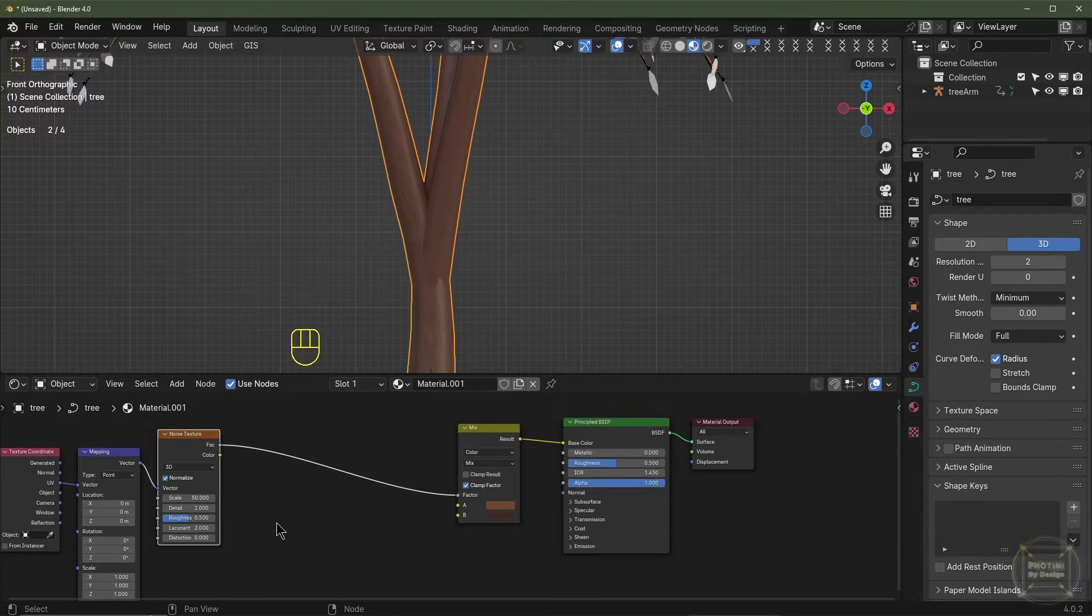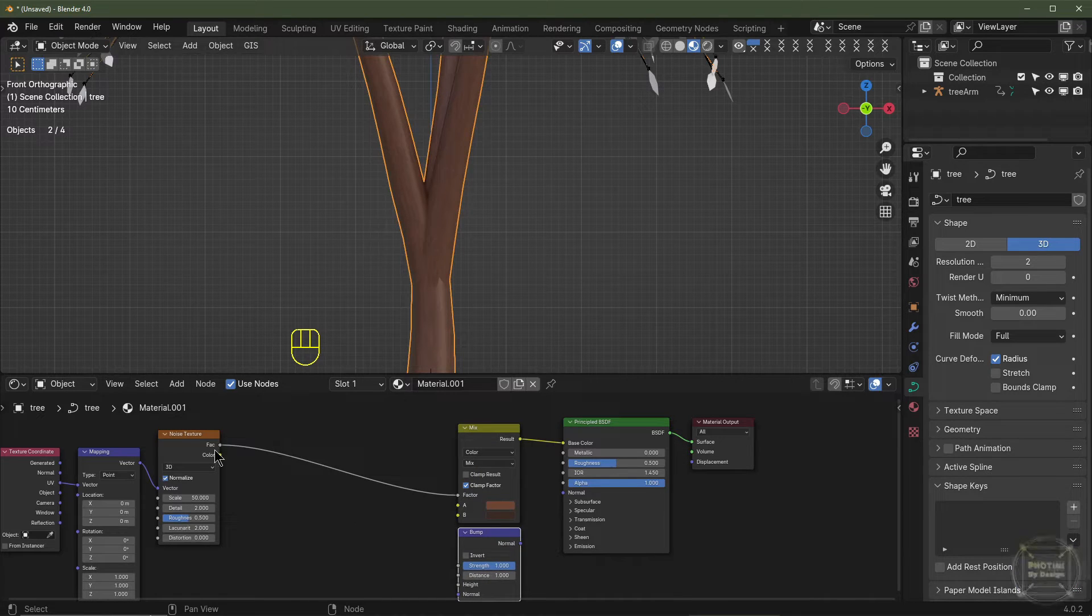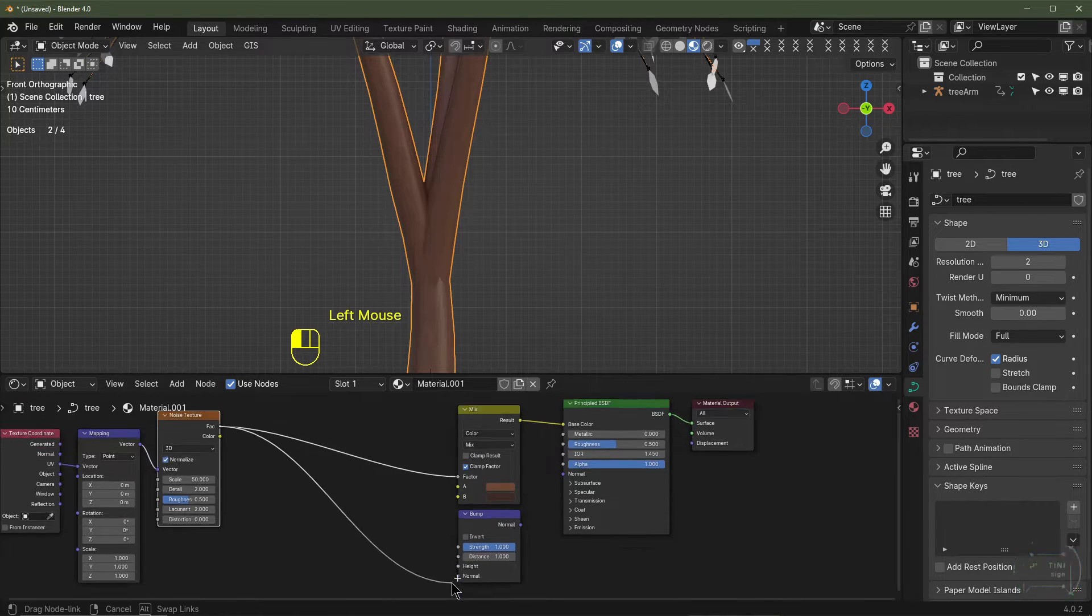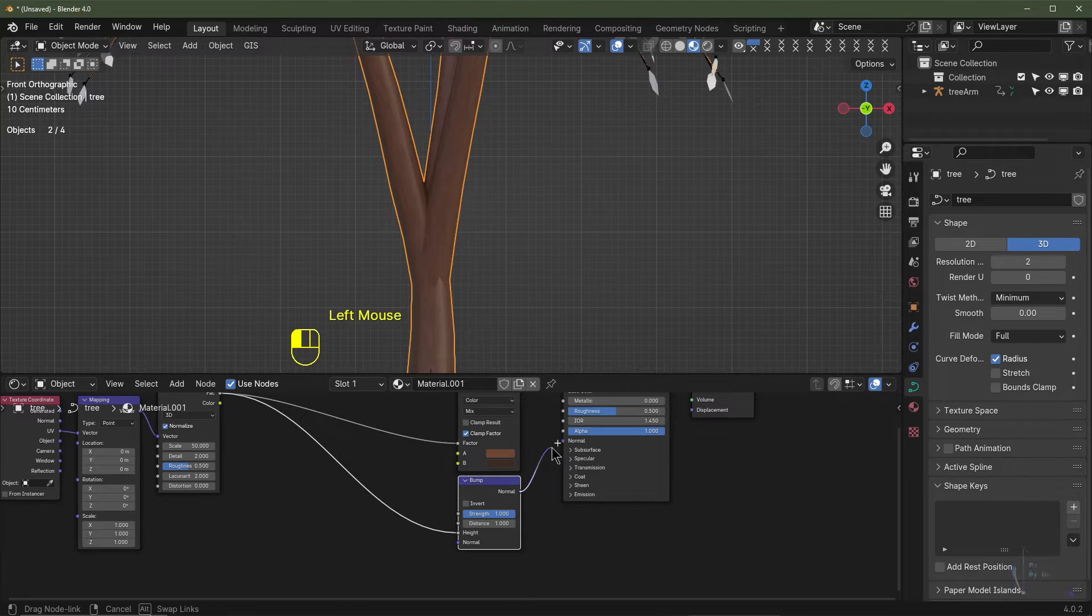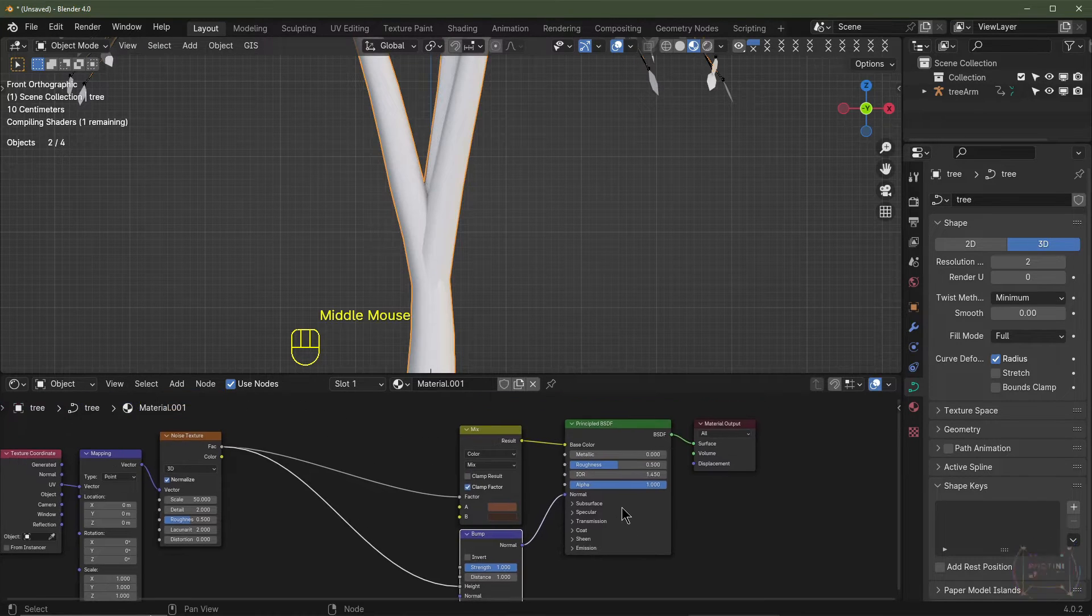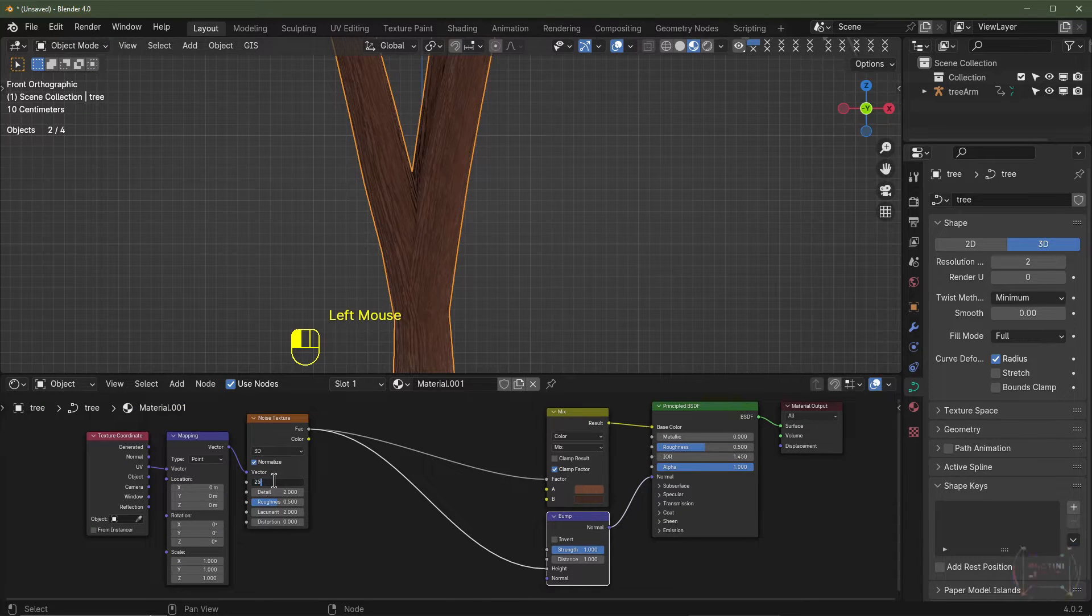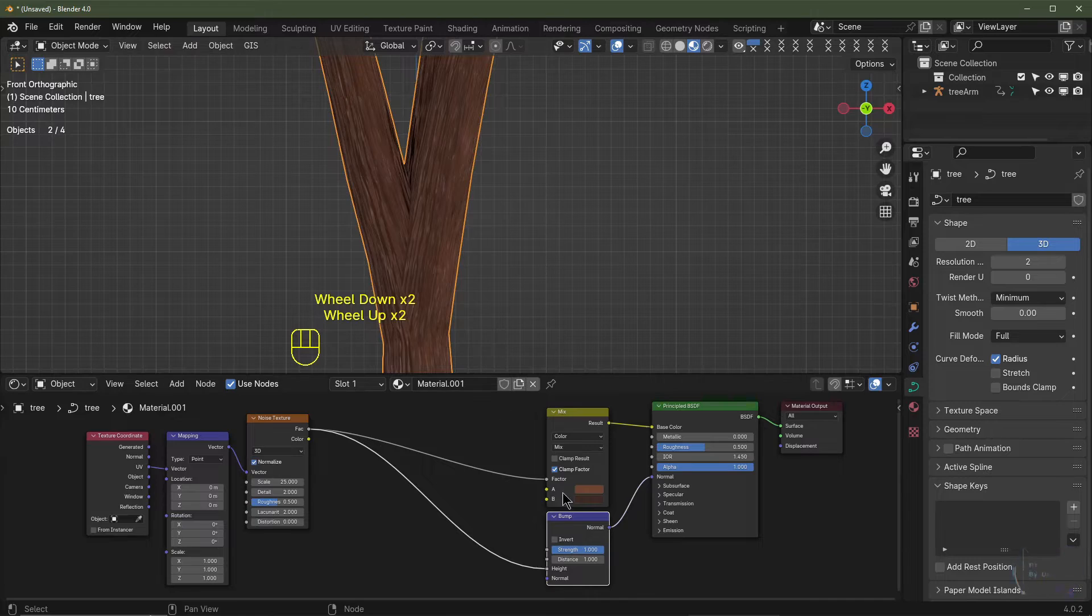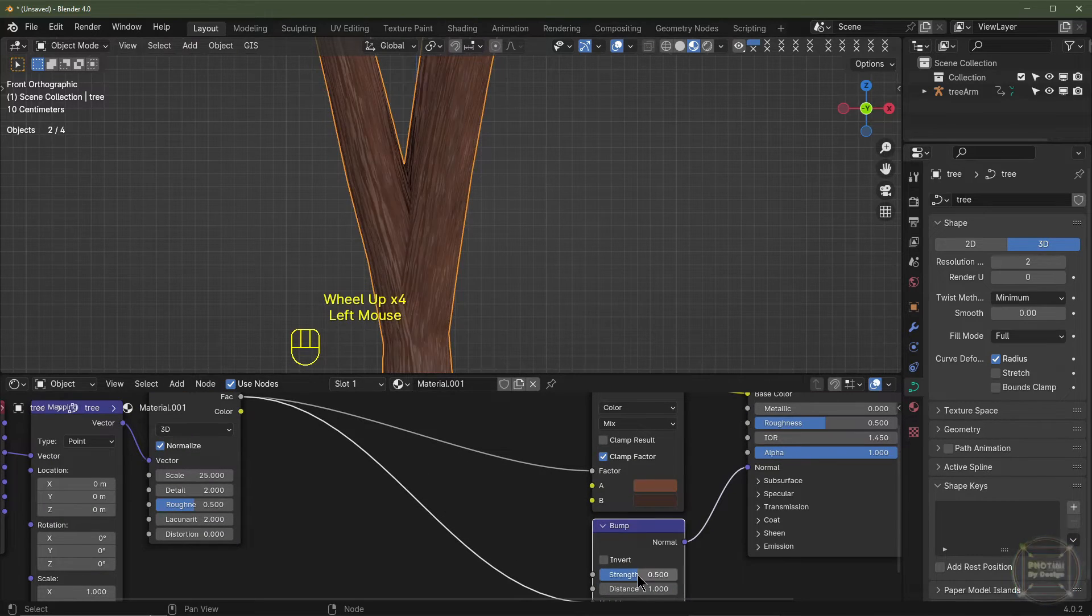I'm now going to add a bump node, so Shift A, Vector, Bump. I'll take the factor and drag it into the height of the bump, and then I'll drag the normal from the bump map into the normal socket of the Principled BSDF. Now we've got bump going. I might turn the scale down to 25 perhaps. I'm happy with that. Maybe we can bring the strength down to 0.5, and we've got a basic tree trunk texture here.